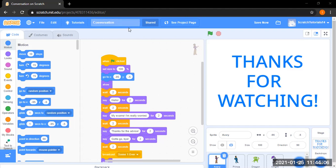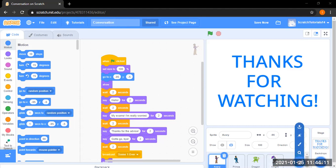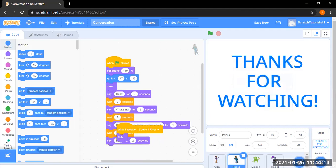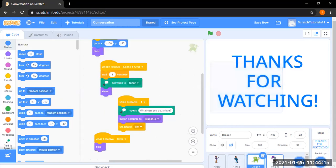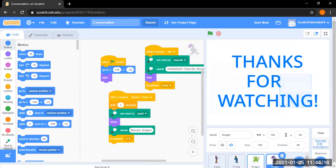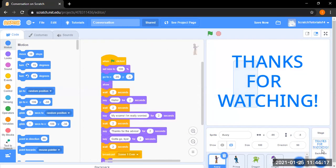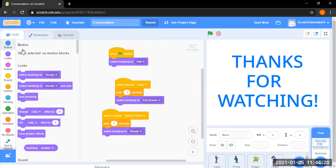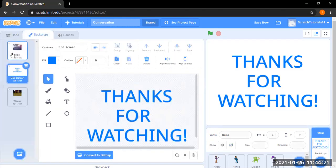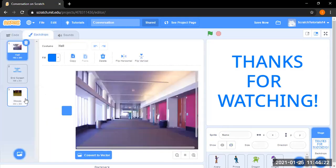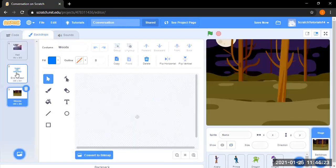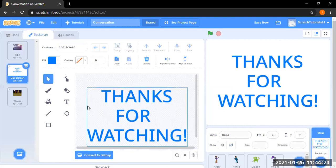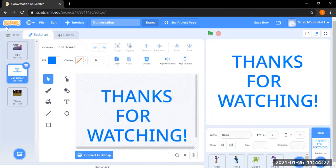First of all, you can just rename it to conversation. Then you can choose sprites - I choose Ivory, Prince, Dragon, Knight. It's up to you. For backdrops I don't have the hall one available, the word one available, and with the text option I need this thanks for watching one.